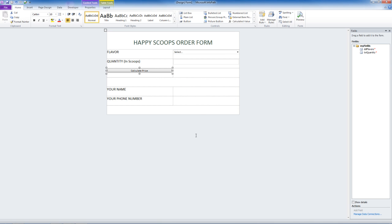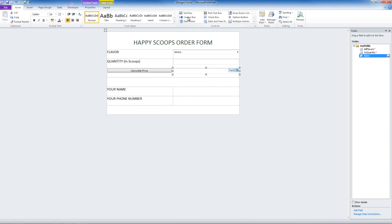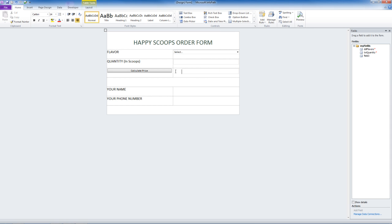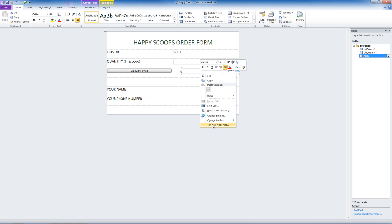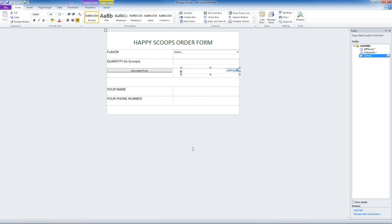Now we'll want this price to appear in the window beside the button. Let's add a text box. Let's shorten this box so we can add a dollar sign in front of it. Now let's edit this field. The field name will be TXT Price. Everything else looks good.